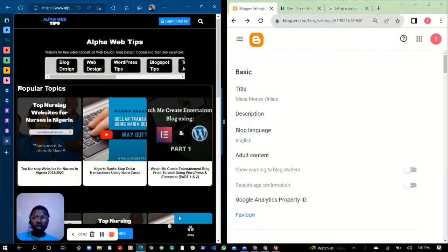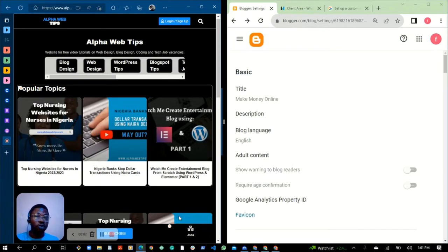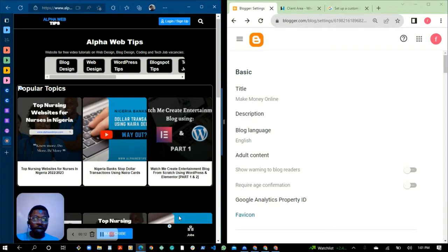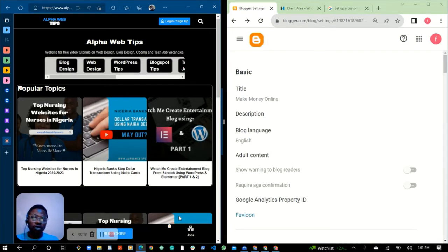Hey guys, do you want to know how you can connect your custom domain name — the one you bought from Ugo's — to your Blogger account or Blogspot account? My name is Dakwan Baby, and in this video I'm going to show you quickly in some minutes how you can connect your Ugo's custom domain name to your Blogger account.